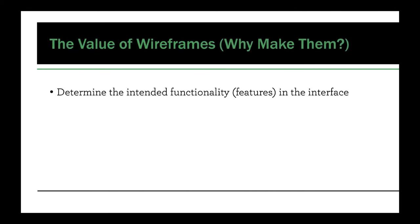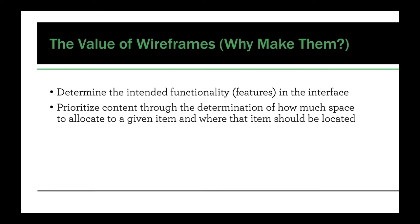So the value of a wireframe, why make them? This goes for both you and for the client. So they determine the intended functionality. It's really a way to think about scope. What does your website or your app need to do? What does it need to accomplish? And by visualizing this in the wireframe, then you can kind of be certain that you're making sure it does everything it needs to.